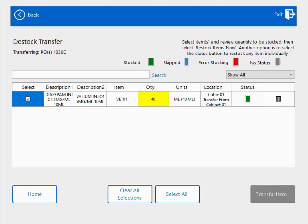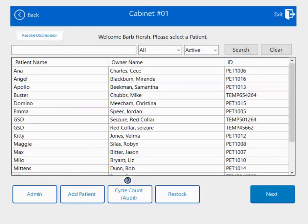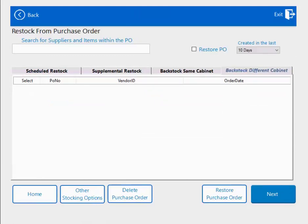Now let's walk through what a transfer between two different Qubex cabinets would look like. From restock, hit home, hit restock, and this time select backstock different cabinet. I don't have a different cabinet in my system, but if I did and there was a purchase order generated, it would be sitting here. The only difference between backstock different cabinet and backstock same cabinet is that in the same cabinet, it takes you to the backstock, has you remove the bottles, then goes directly to the active stock to replenish. With a different cabinet, you would de-stock the bottles from the backstock matrix drawer, then exit to the other cabinet, log in, click restock, hit backstock different cabinet, and that purchase order would be waiting there to have you replenish those items into the active stock of that cabinet.